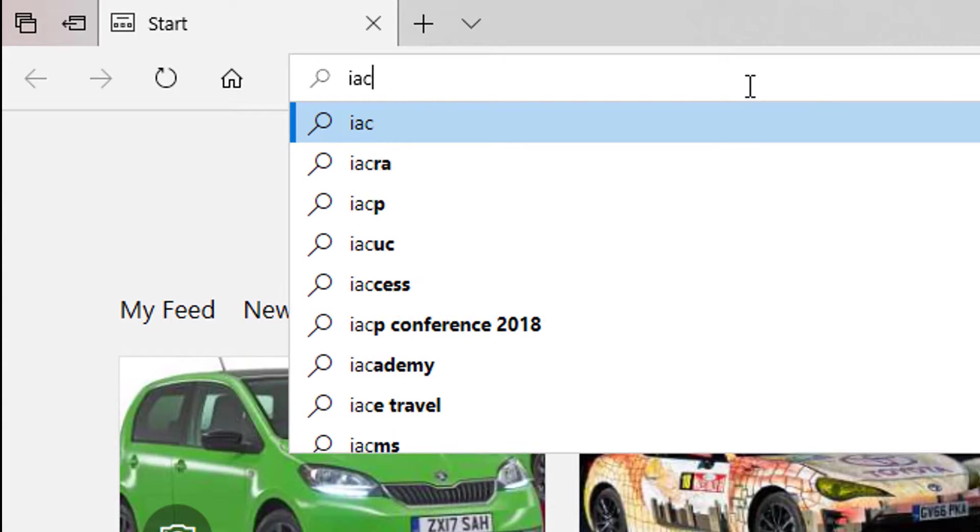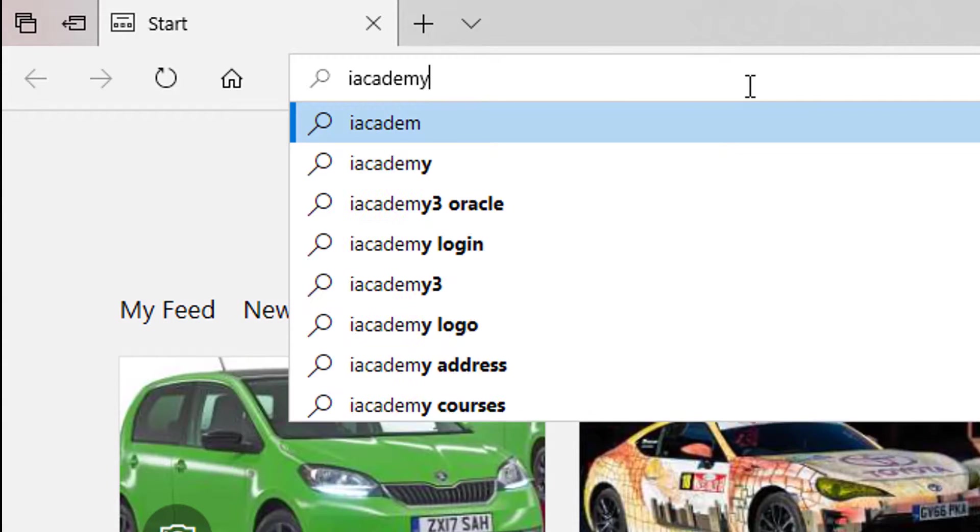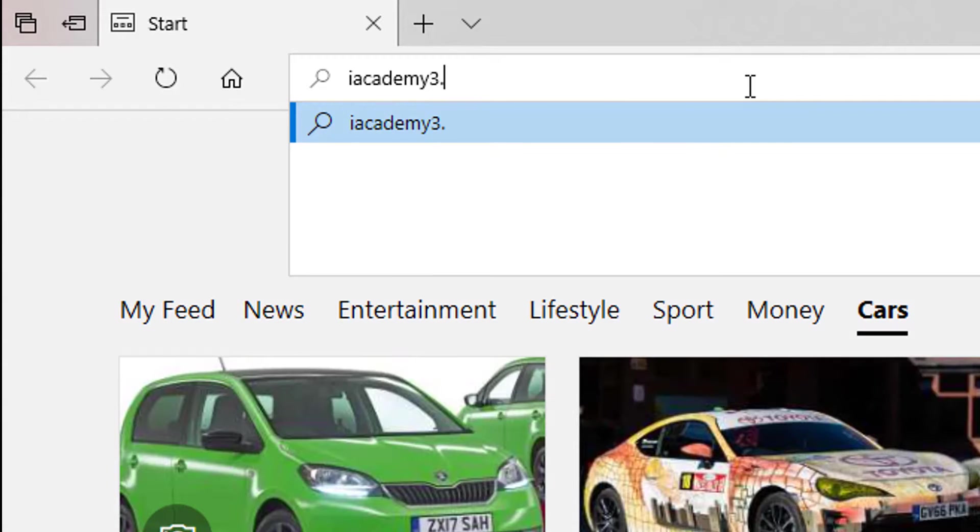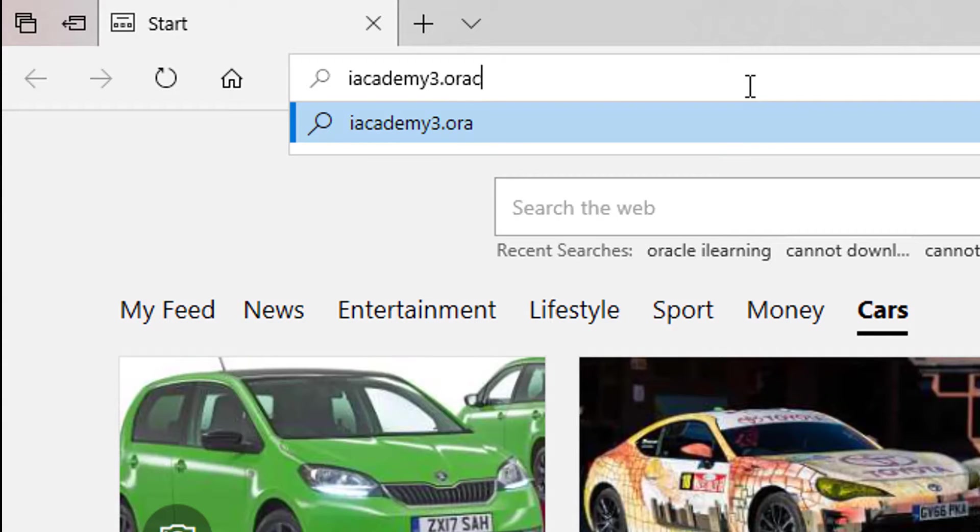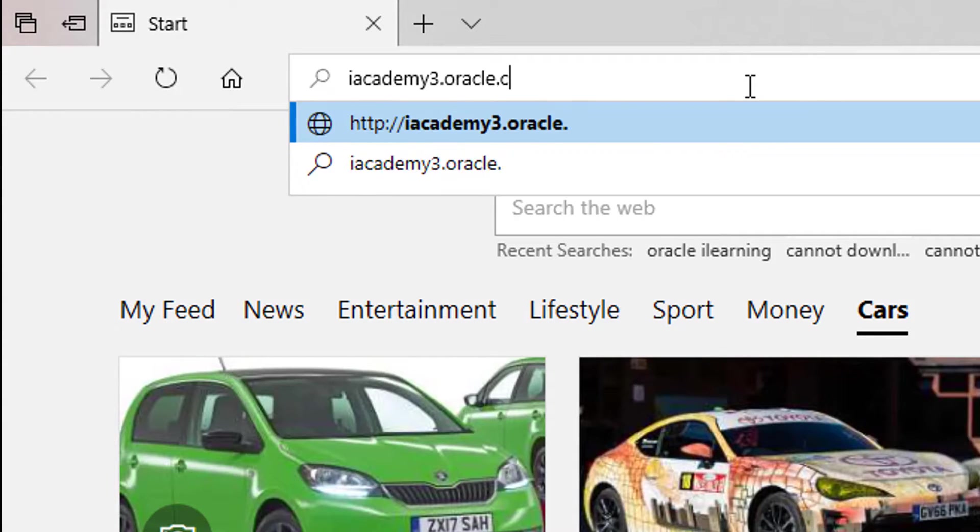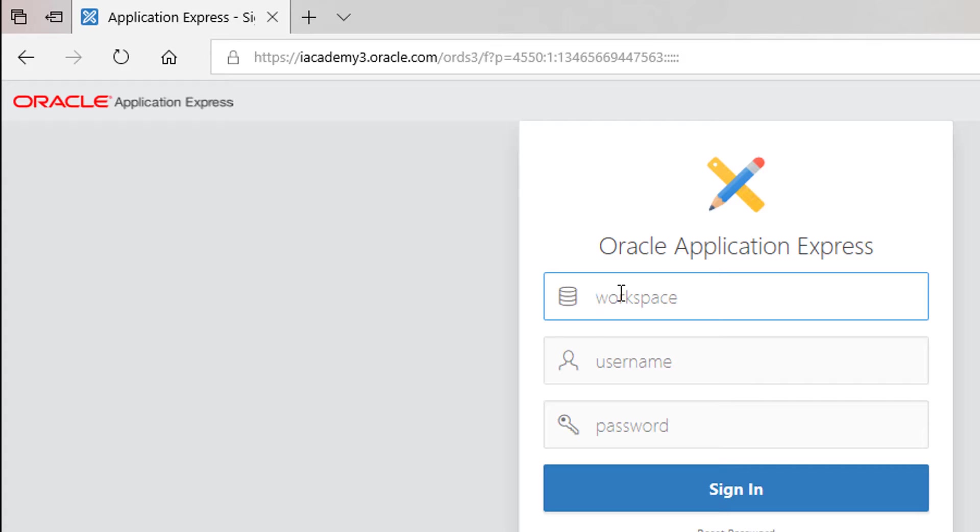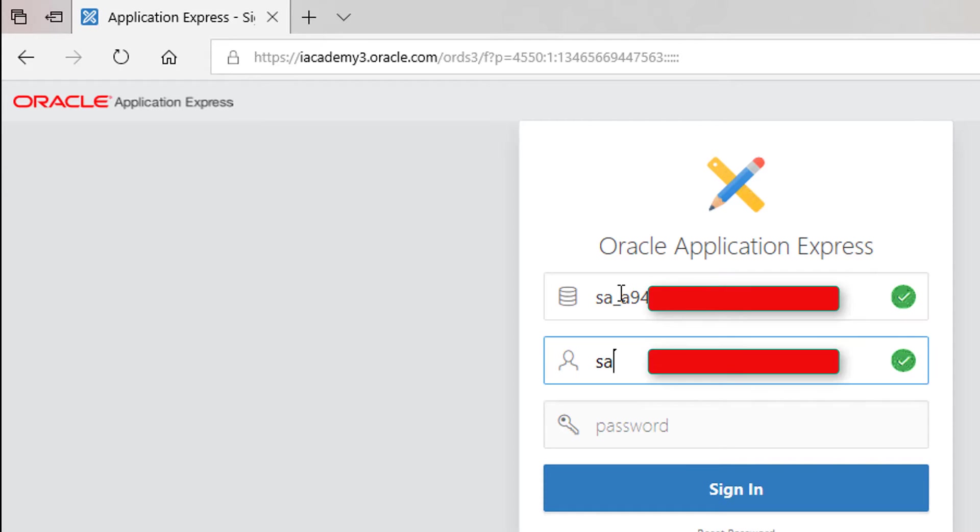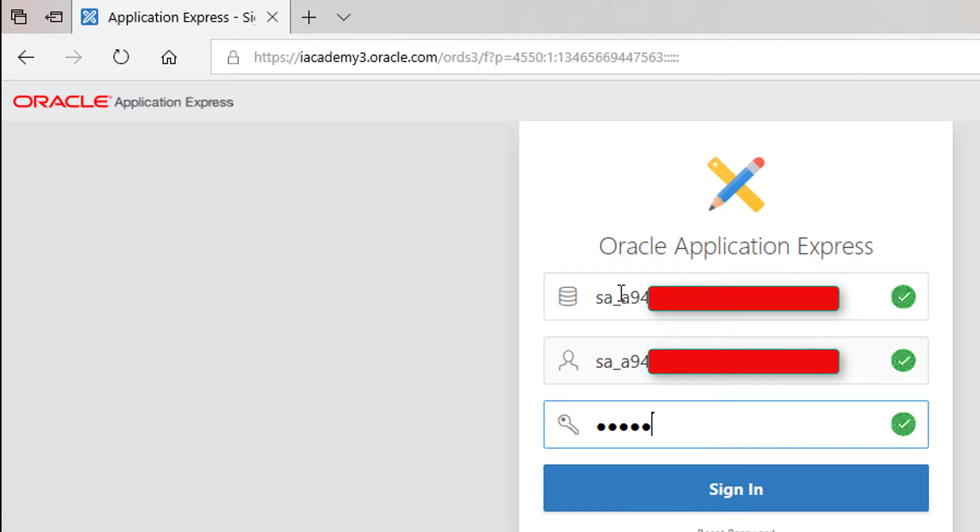Open a new page in your browser and visit iacademy3.oracle.com. Enter the workspace and user name that your teacher gave you. They should be the same. Enter also the password given to you. Click sign in button.